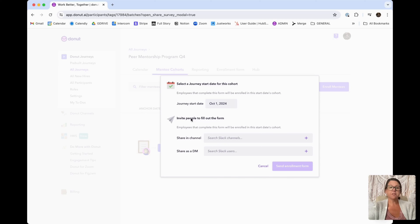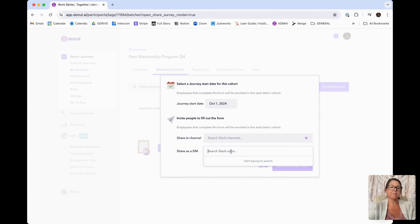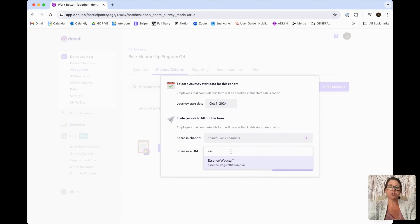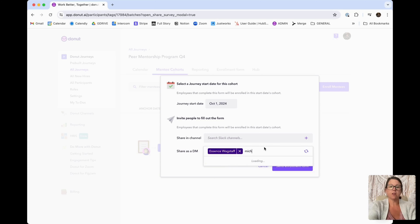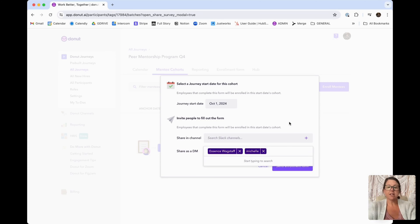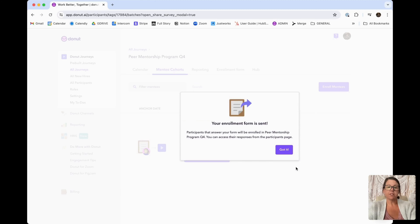There are a couple of different share options. You can invite people to fill the form both by sharing it in a channel as well as sharing it in a DM. For today's sake, I am going to share it with two people on our team, and we are going to send them this enrollment form.